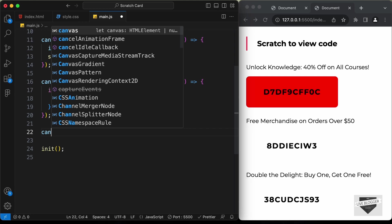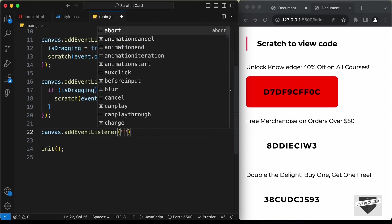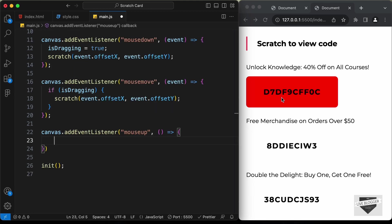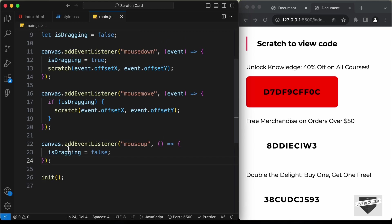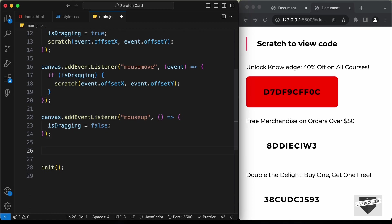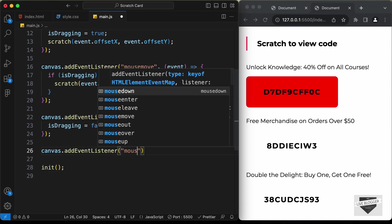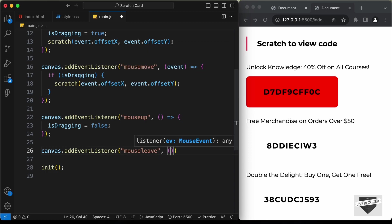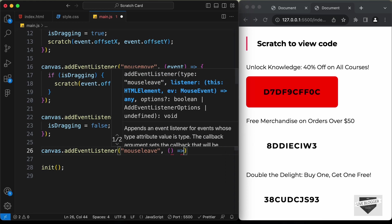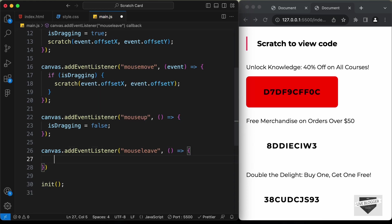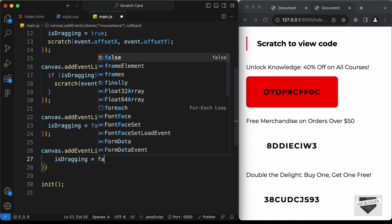Then we need to add another event listener: canvas dot add event listener for the mouse up event. When we are not pressing the mouse button we need to set the is dragging variable to false. We need to do the same for the mouse leave event listener, so let's type canvas dot add event listener, mouse leave, and in the arrow function set is dragging equals false.